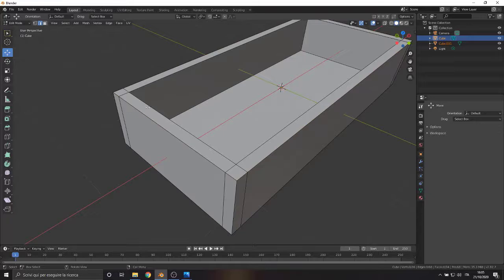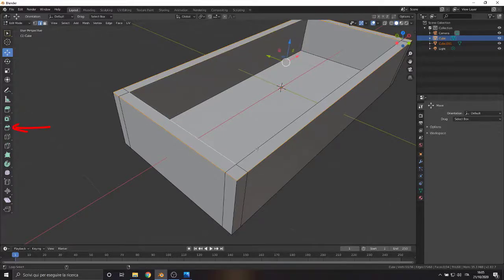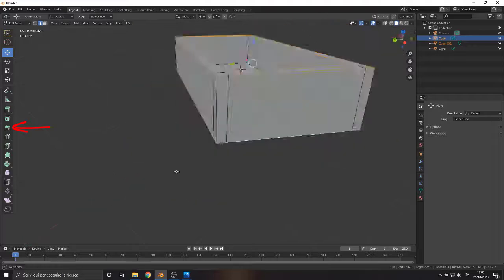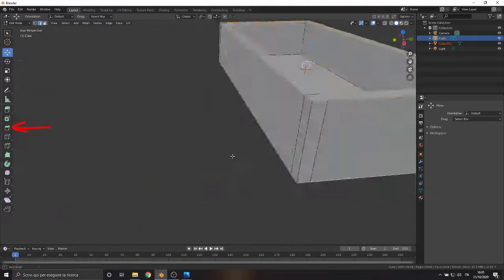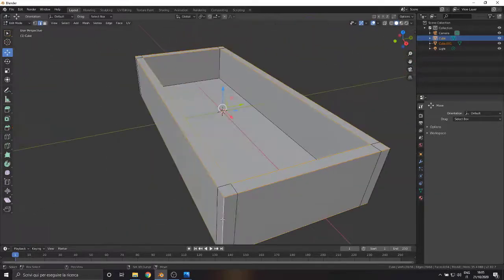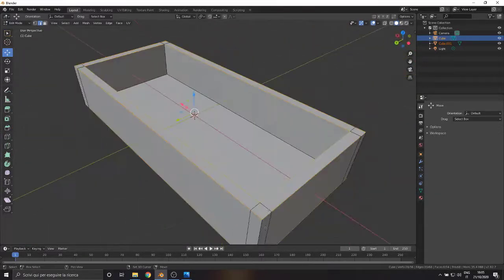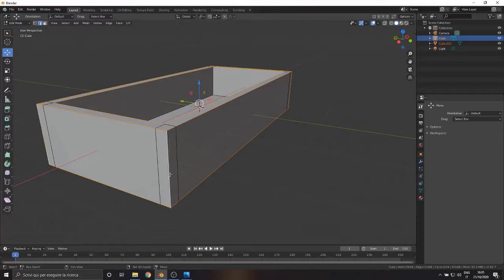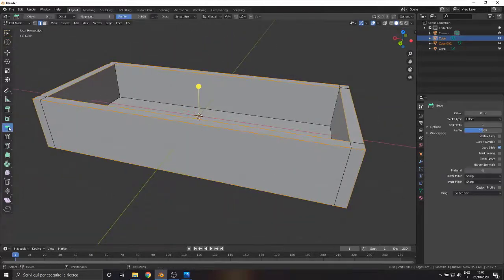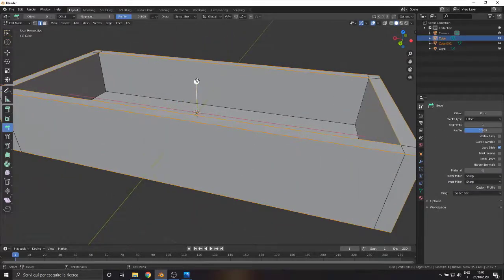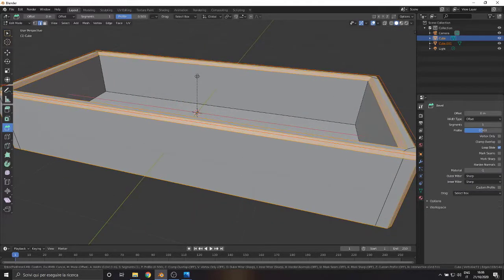Reselect all the external edges of the case and use the Bevel command to round the model sides. Using the mouse wheel, we can create more layers of rounding.